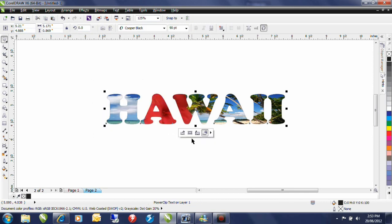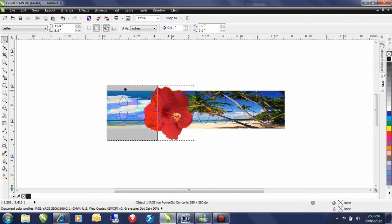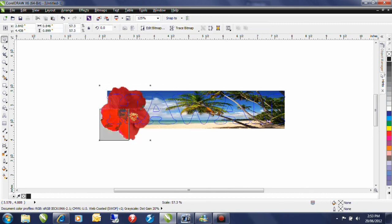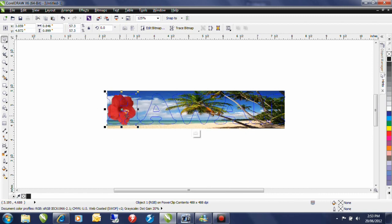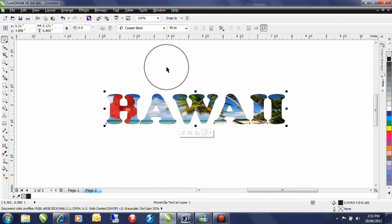I can now hold the control key down, click on my image, and position the hibiscus where I want it. Control key, click outside, and that's all there is to it.